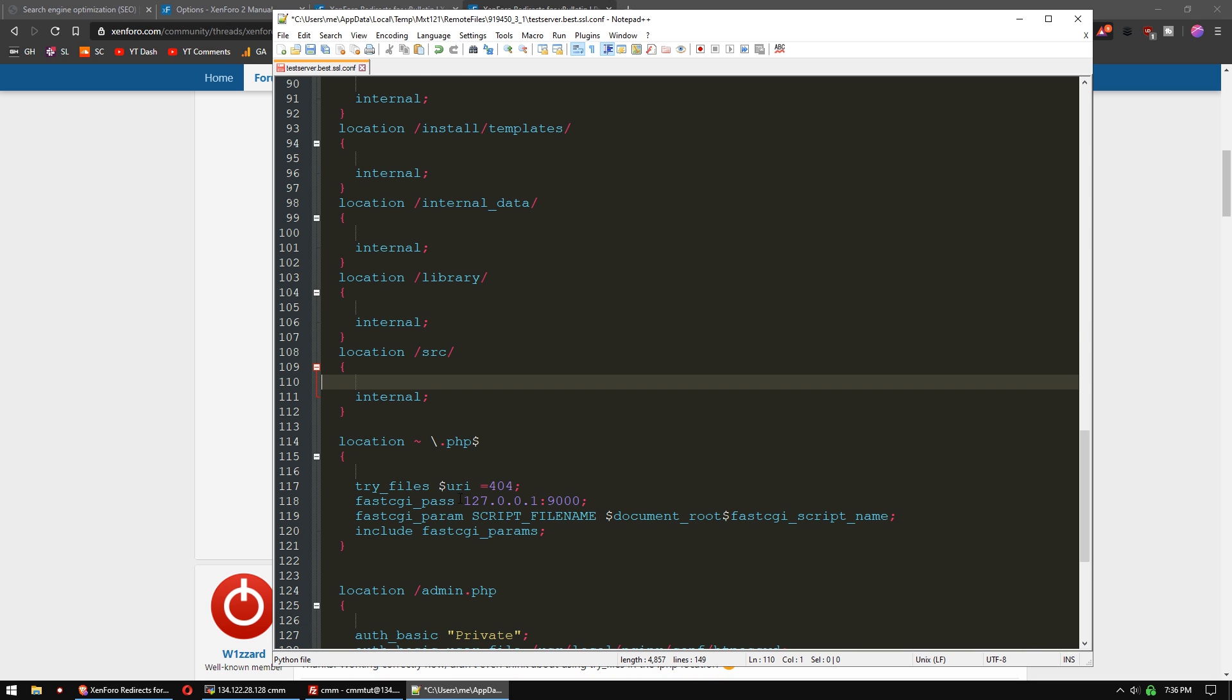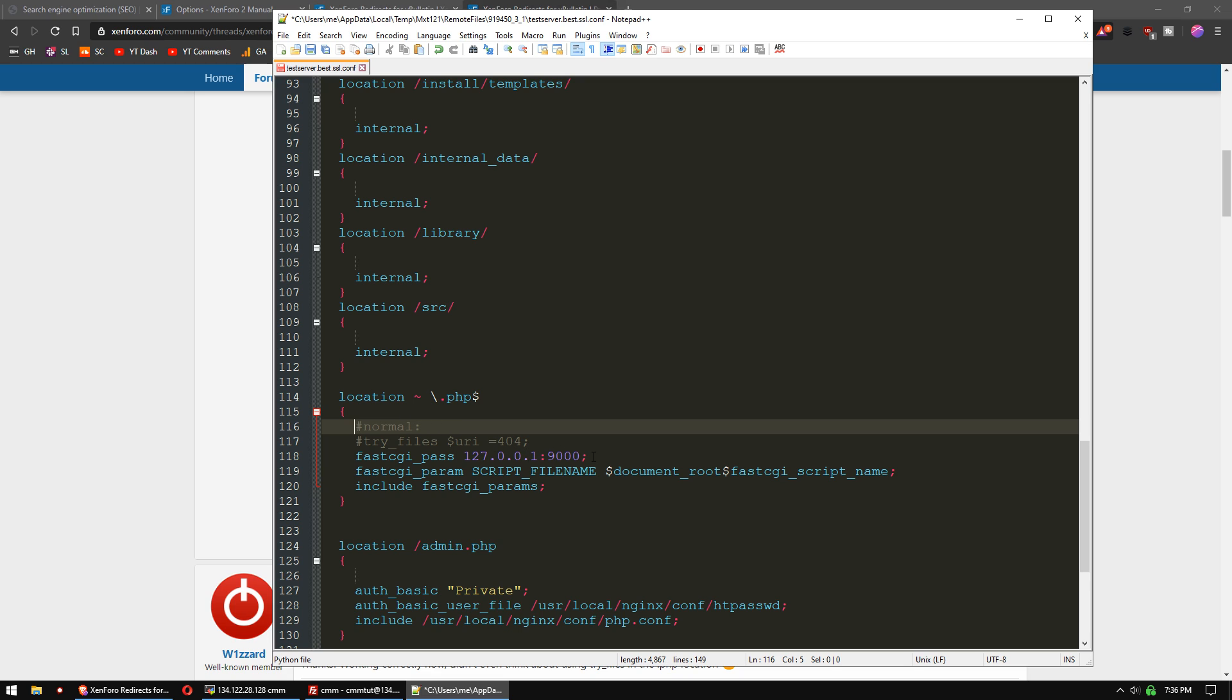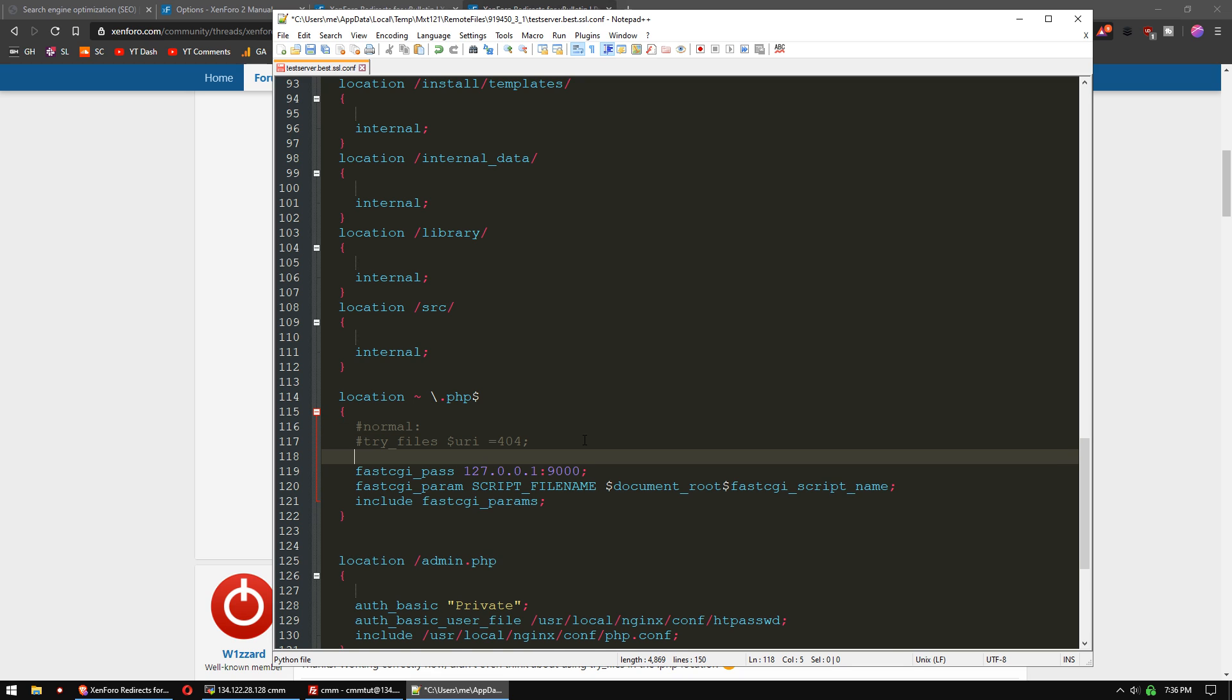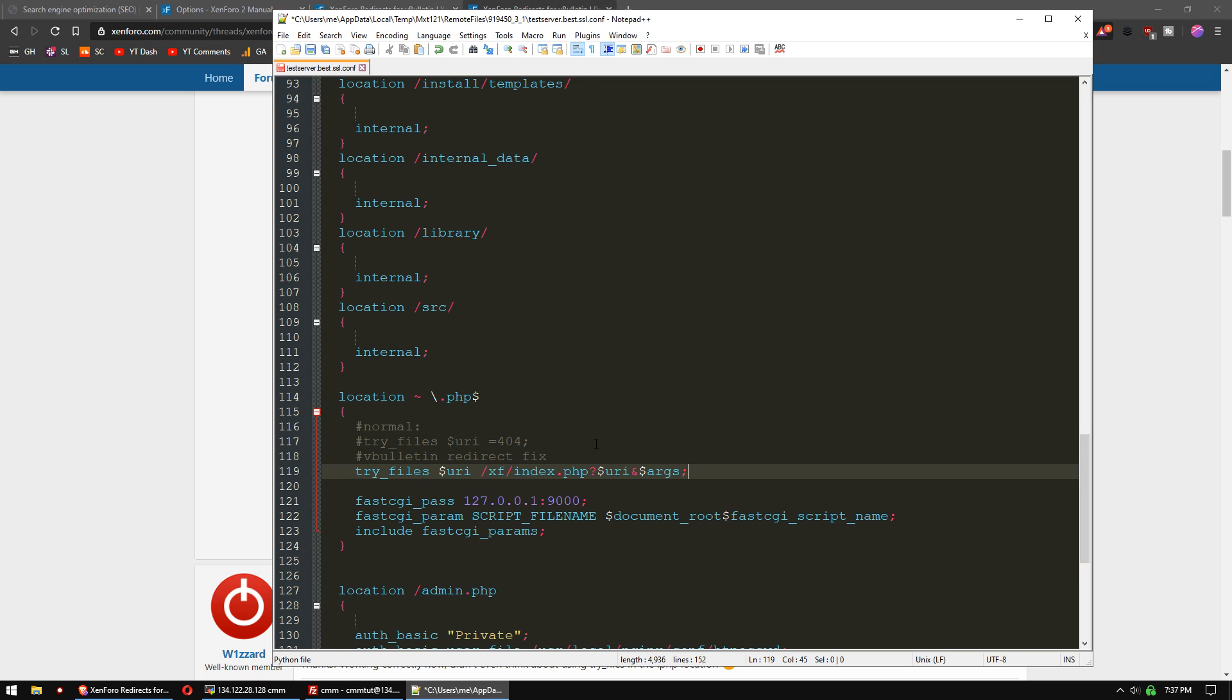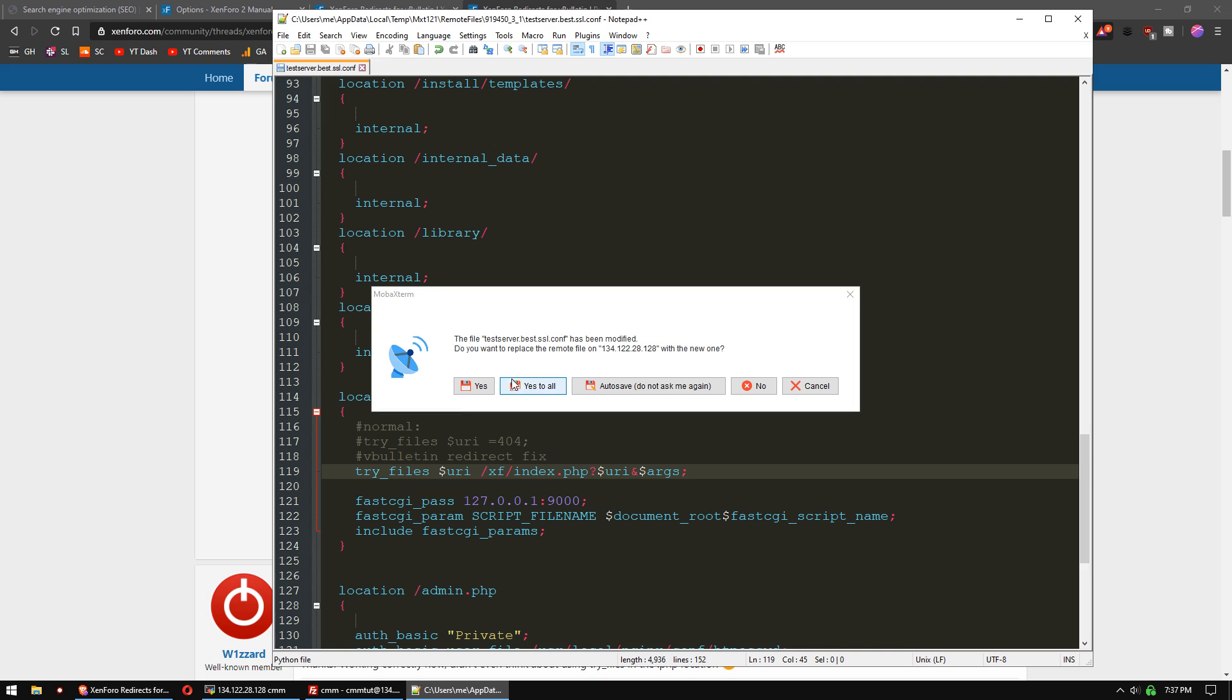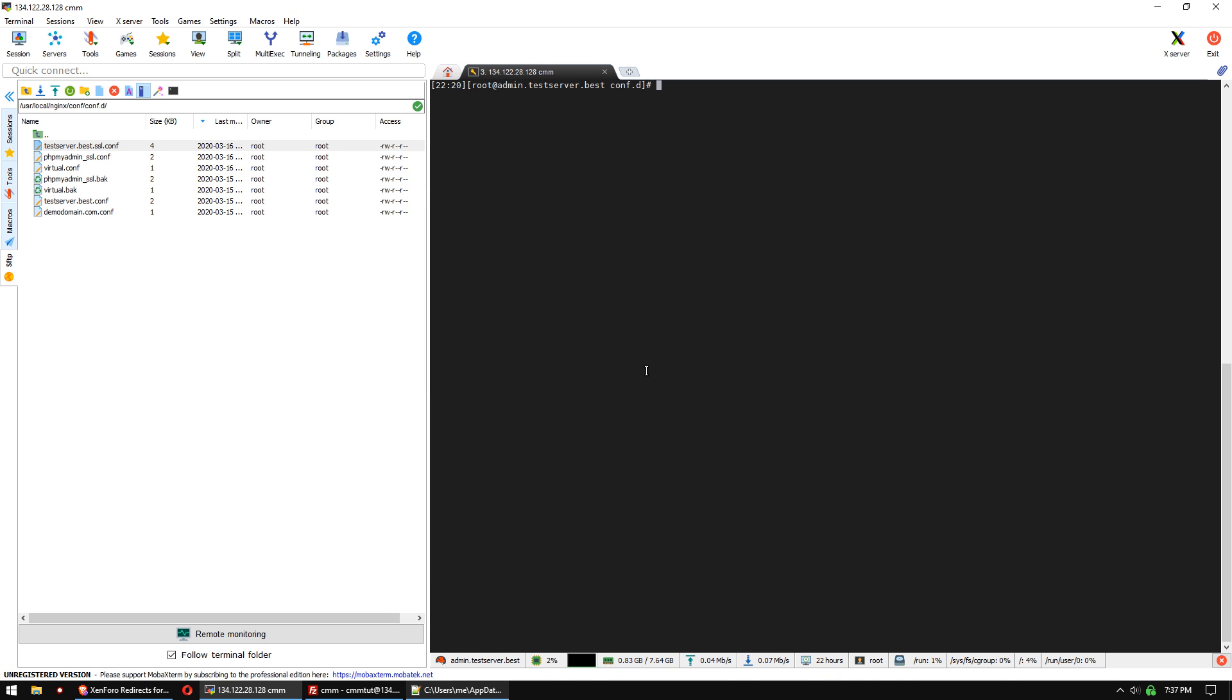So we're just going to grab that, and let's comment out this, and we'll just write normal so that we have this for our logs. And then underneath it, we're going to do vBulletin redirect fix, and then we can drop that in. Save that. Upload it.